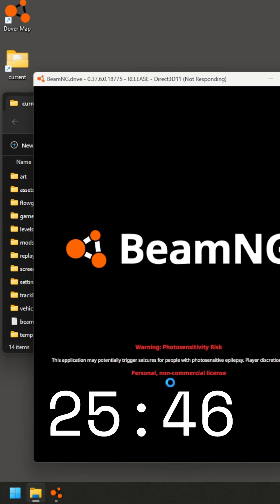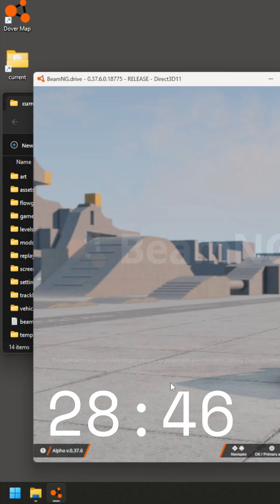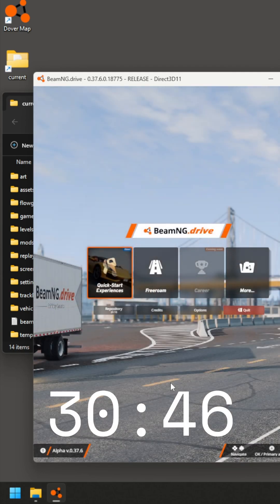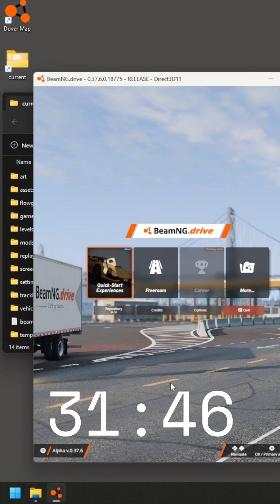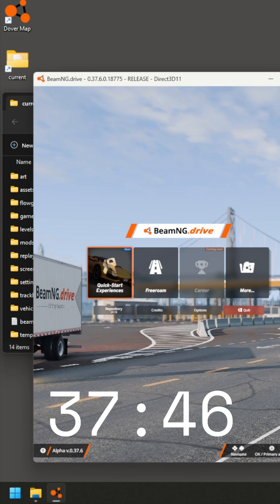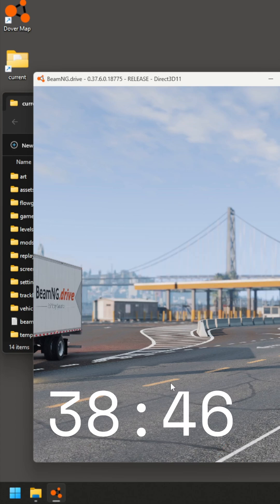You probably have seen this in your plays of BeamNG, but the assets themselves take quite a long time to render in, and a lot of times they're transparent, the cars are transparent, they're not fully materialized yet. Let's take a look.